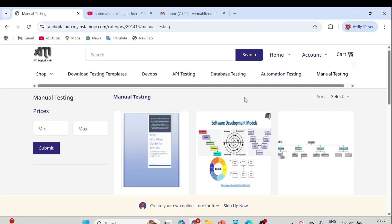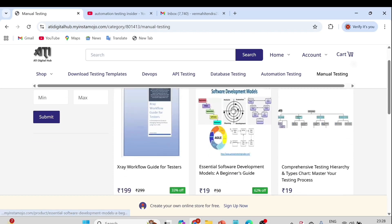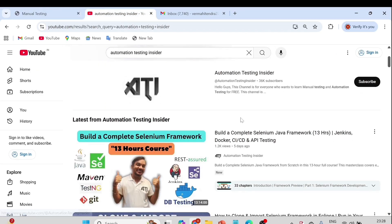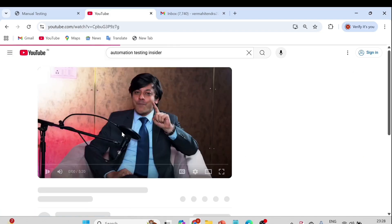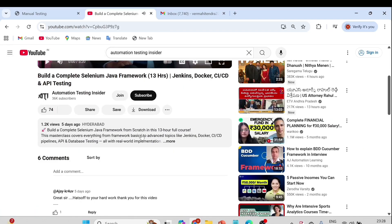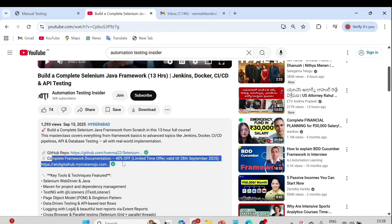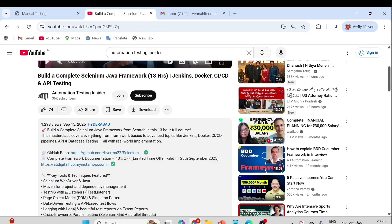Let me show you how you can download the documents. Recently, if you remember, we completed the Selenium framework — a complete Selenium framework build which is a 13-hour course. In the description box of that video I have already given the link to our Digital Hub website. In that documentation I have created the complete step-by-step guide on how to build a framework.